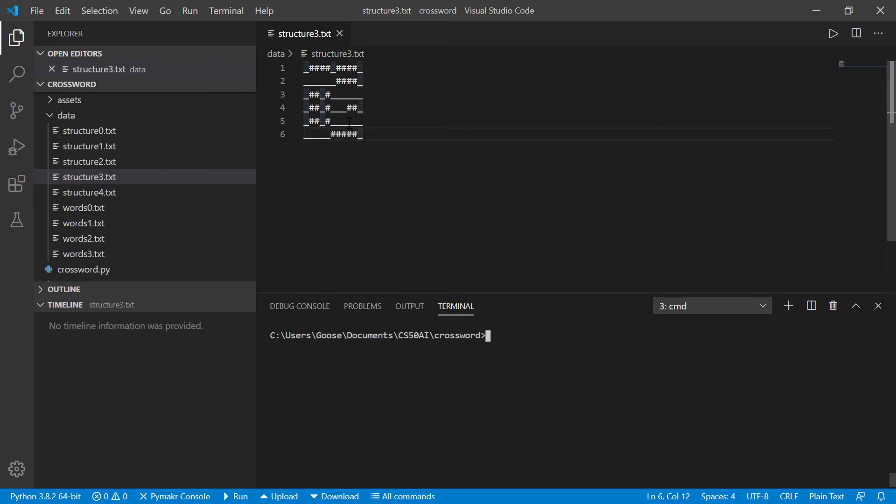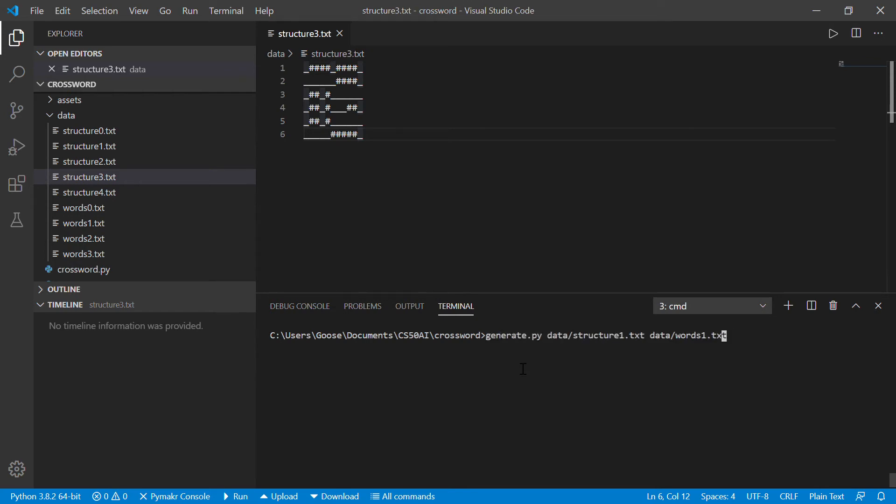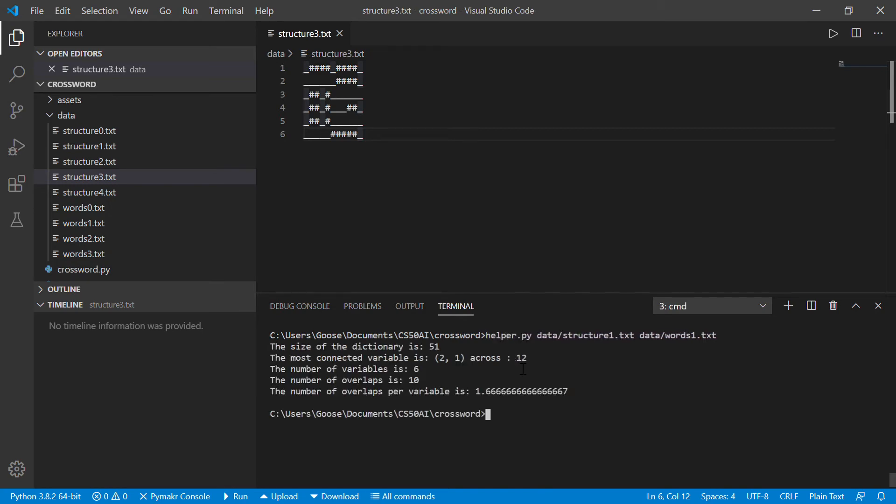So I created my own structure, which is a little more complex and actually wrote a function, helper.py, data structure.txt... sorry, I can just replace this helper.py. So it just spits out a little bit of data.